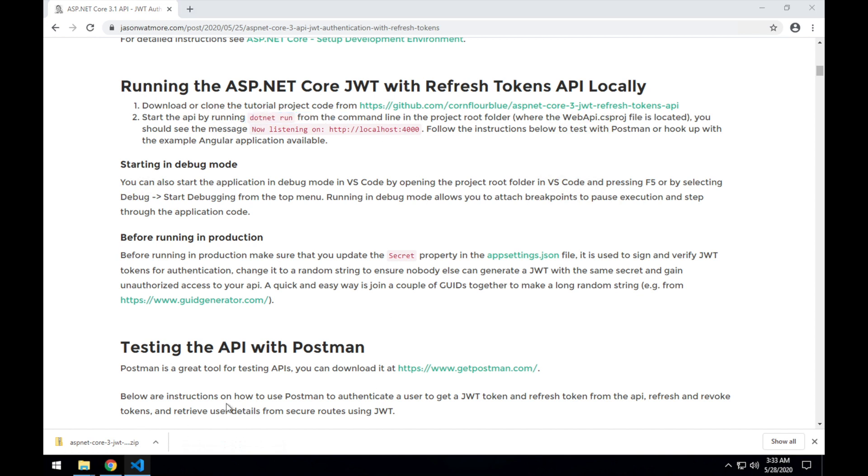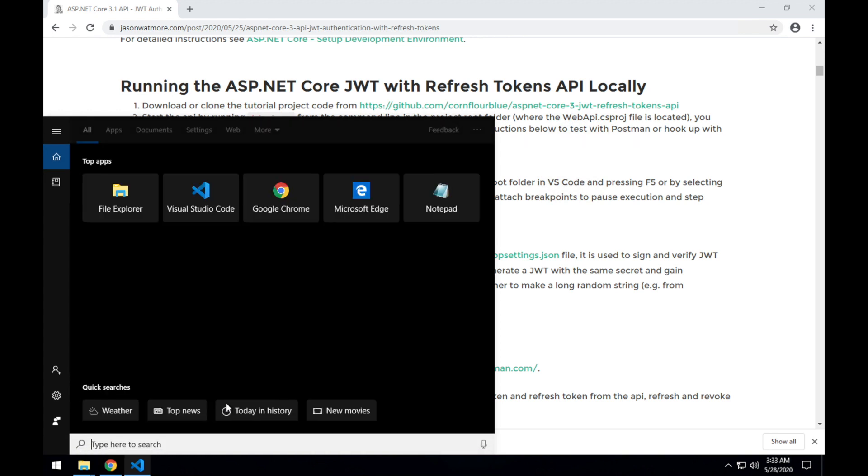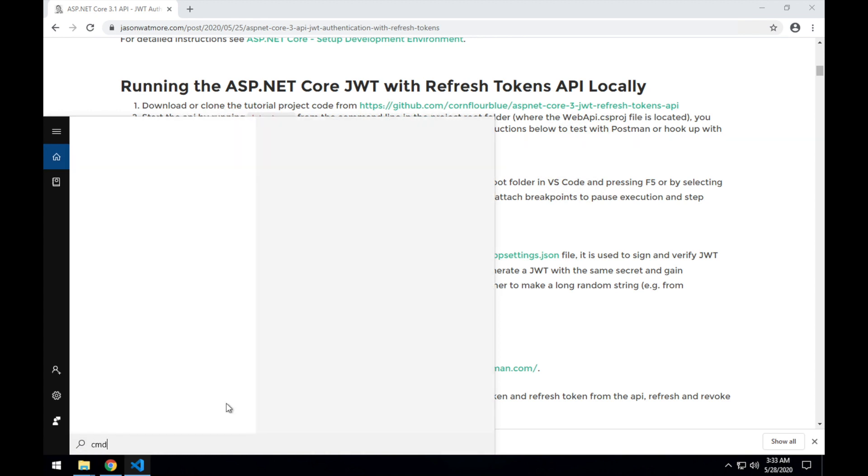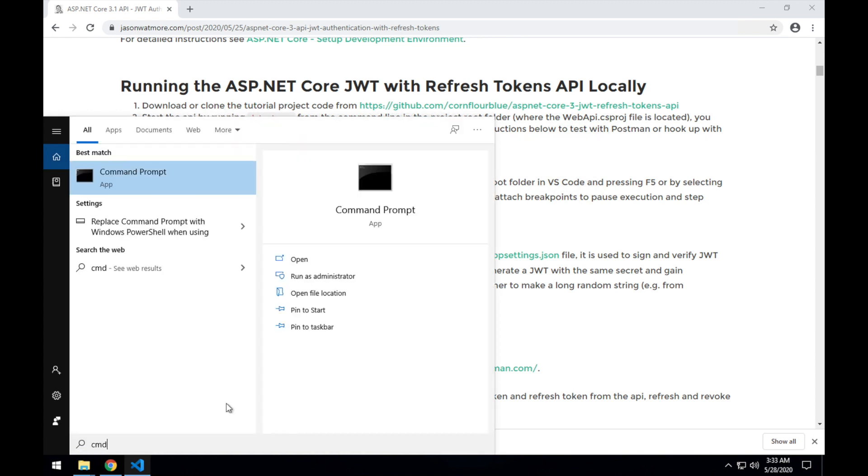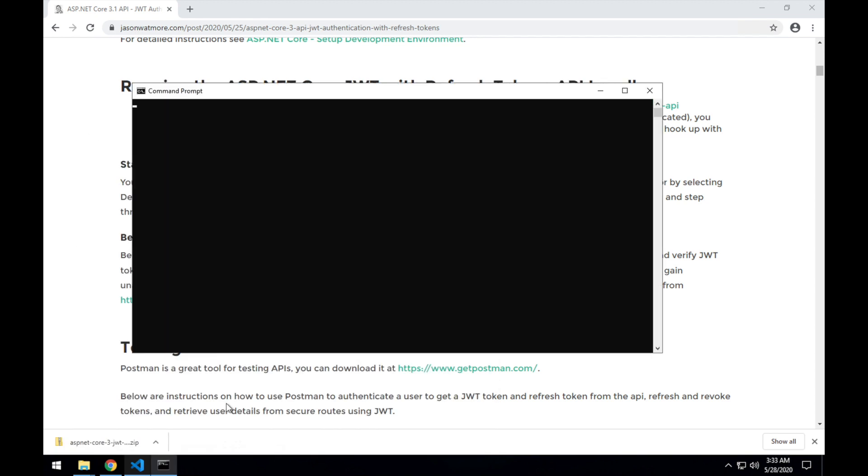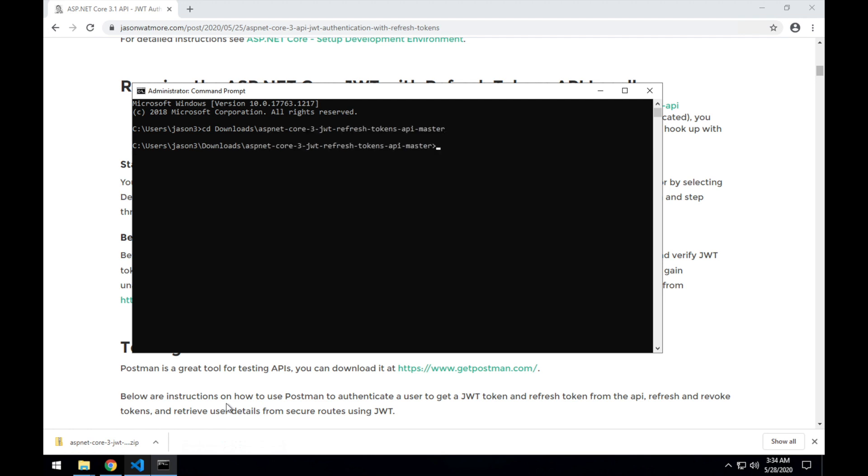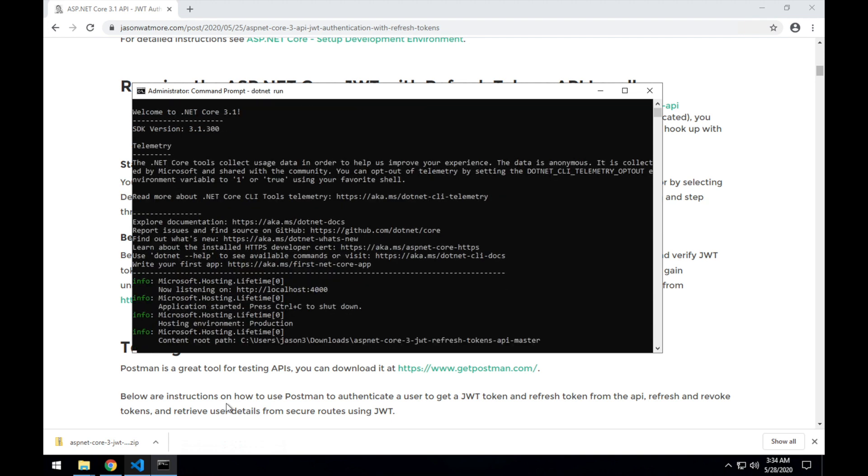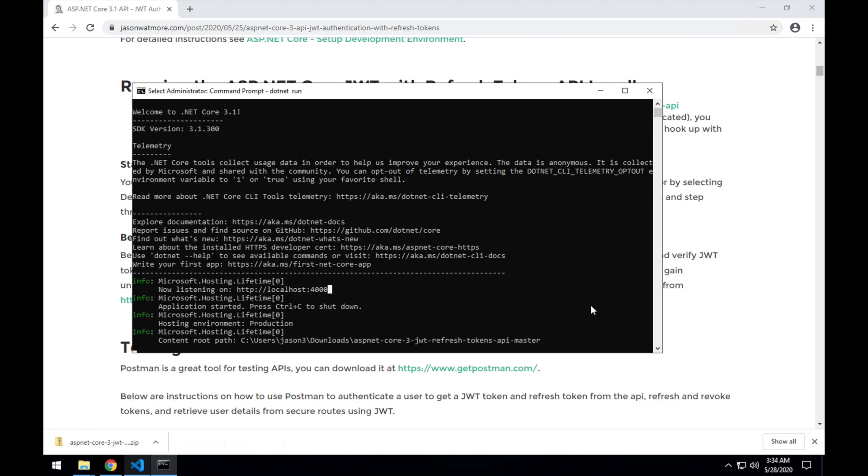That's Windows S and CMD to start the command prompt. And enter, well first navigate to downloads folder and project folder. And enter .NET Run. And you can see there now that the API has started and is listening on port 4000.